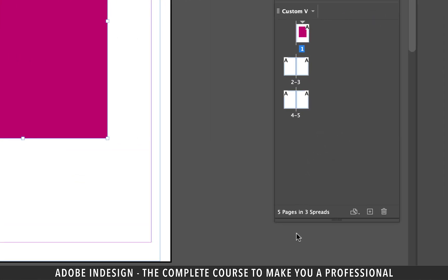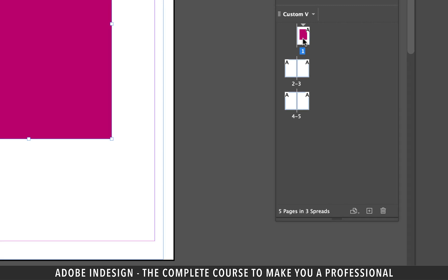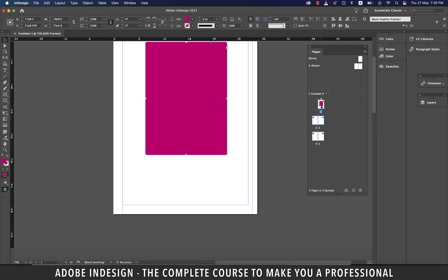At the bottom of the pages panel, you'll find the information of your pages. We have five in total, but three spreads. A spread is a set of pages viewed together, such as the two pages visible whenever you open a book or magazine. Or in other case, pages two and three make one spread. Pages four and five make another spread. And even page one, which is standing alone, is also a spread on its own. You'll find the pages information on the status bar as well, something we discussed in the last lesson.